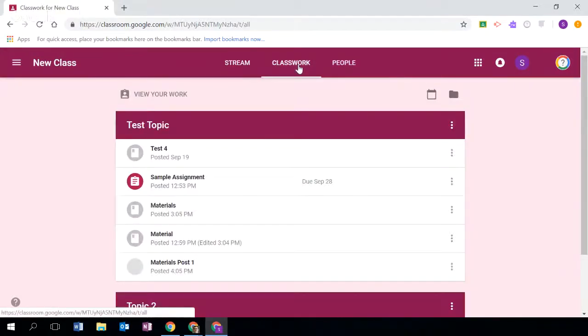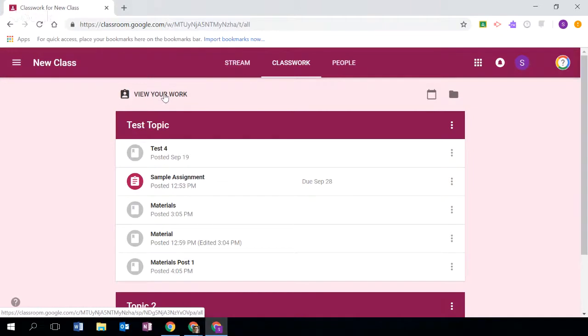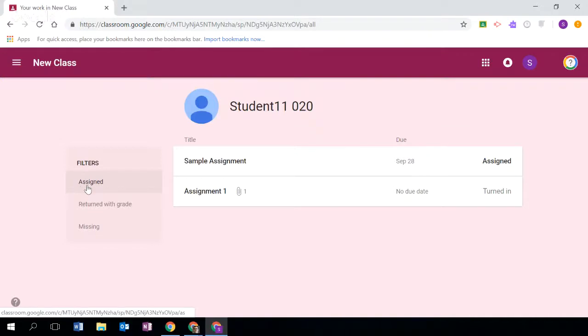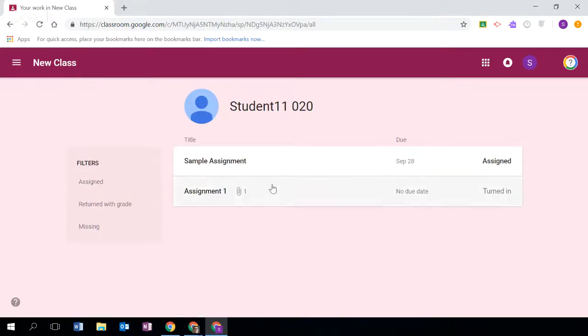Under classwork a student would be able to see this link 'view your work' and so they can see their work, see what's been assigned, what's been turned in, and they can filter that by assignments returned with grade or missing. Okay, so this is the student view here.